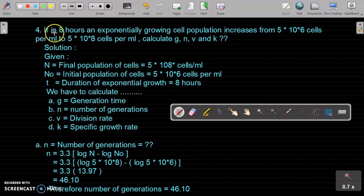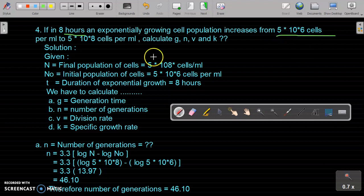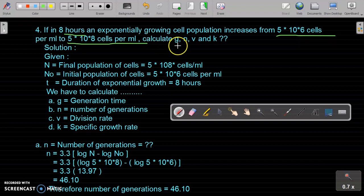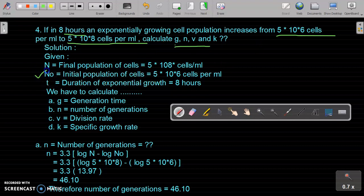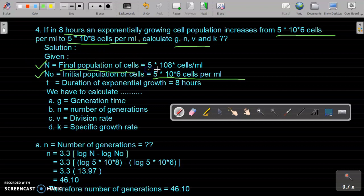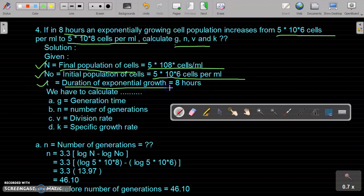The fourth problem: If in 8 hours an exponentially growing cell population increases from 5 into 10 raised to the power 6 cells per ml to 5 into 10 raised to the power 8 cells per ml, calculate G (generation time), n (number of generations), v (division rate), and k (specific growth rate). The initial population N0 is 5×10^6 cells per ml, final population N is 5×10^8 cells per ml, and the duration t is 8 hours.